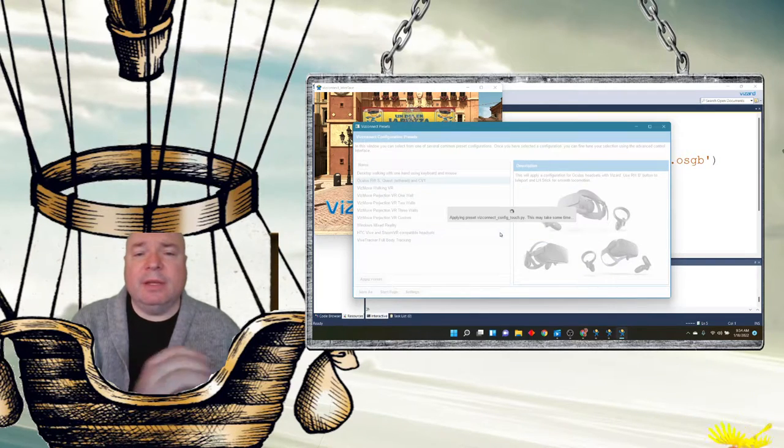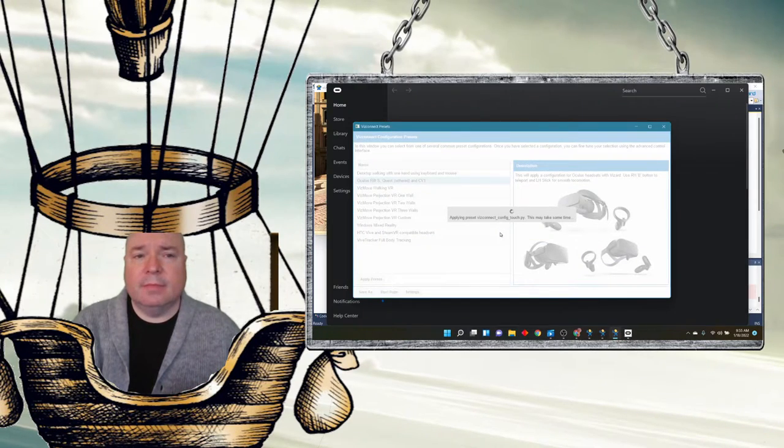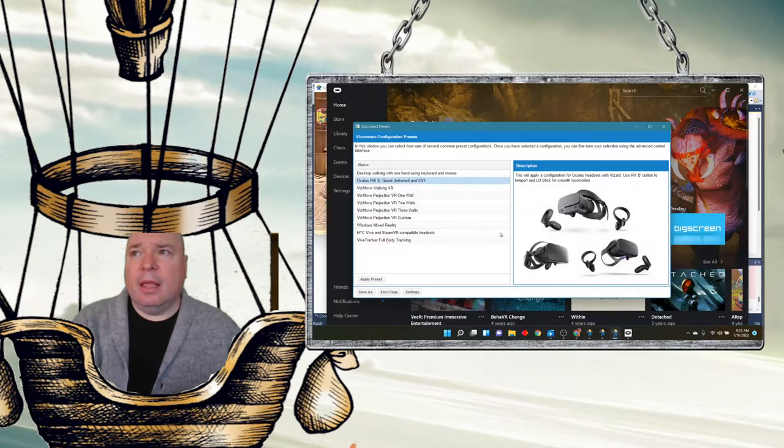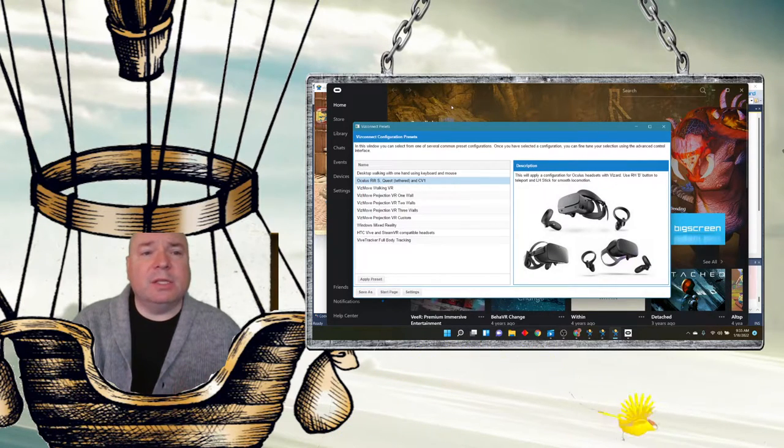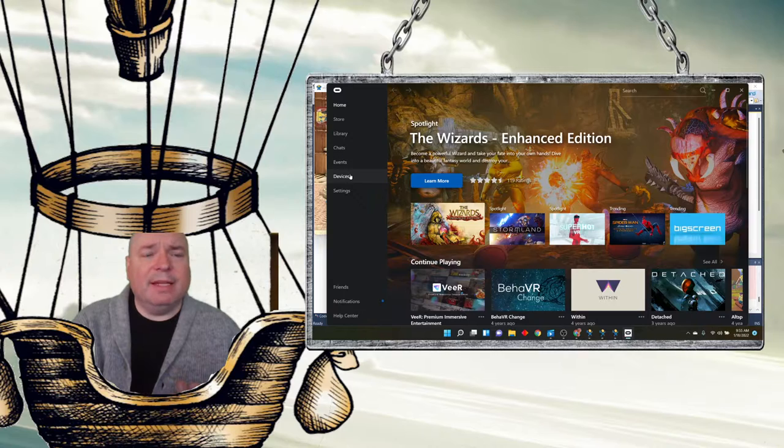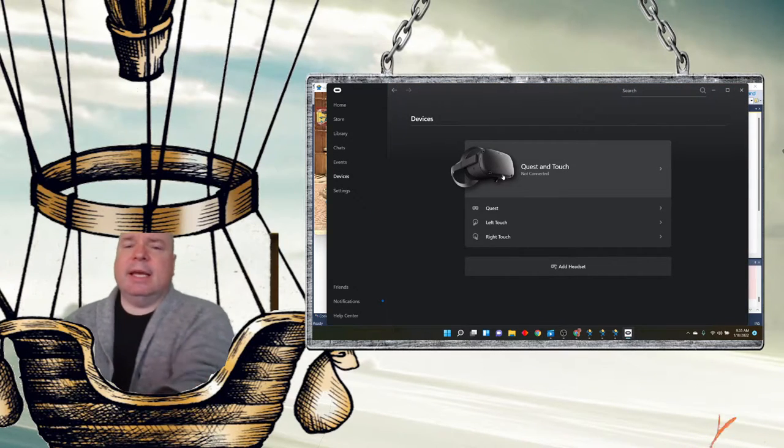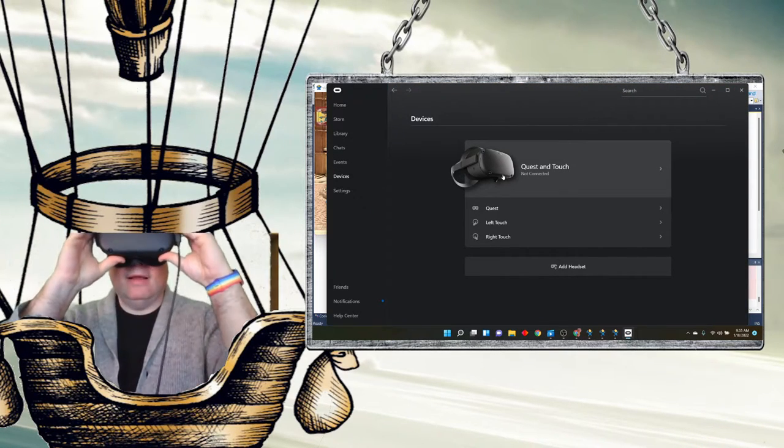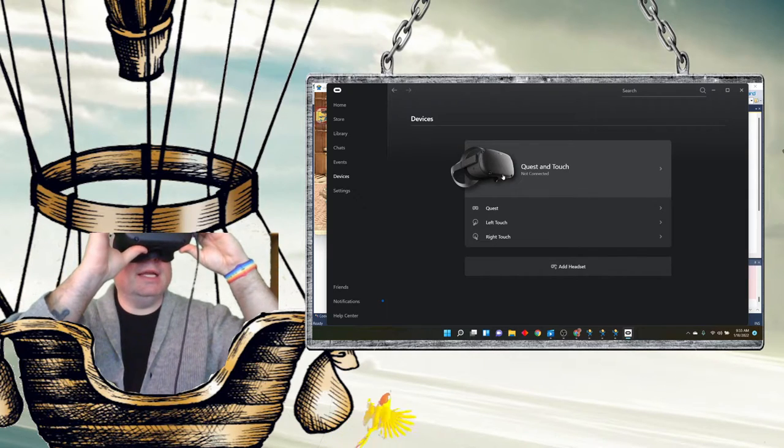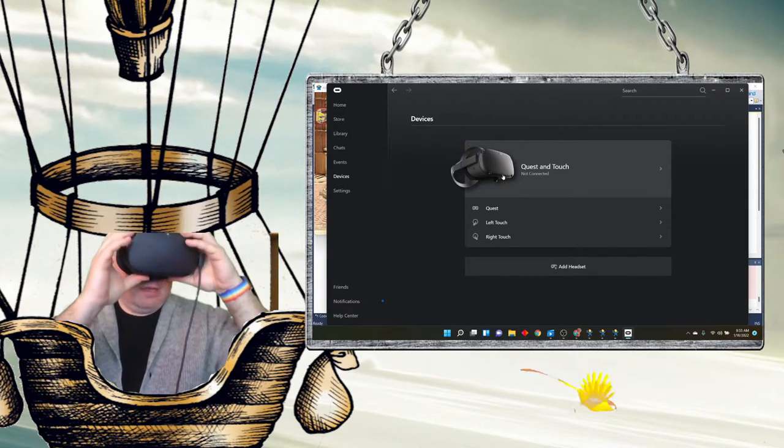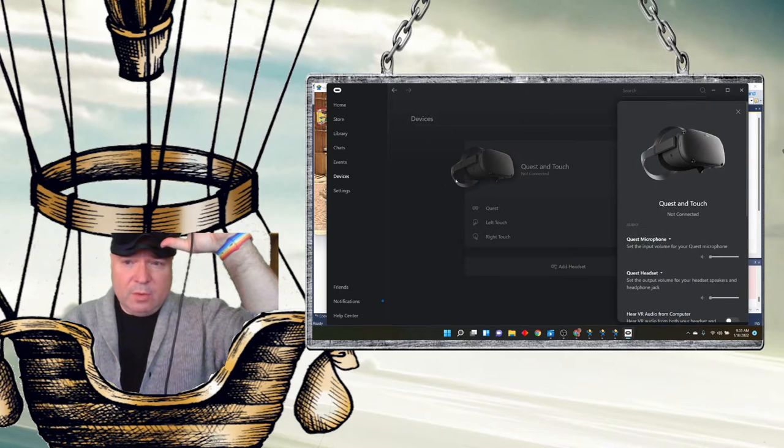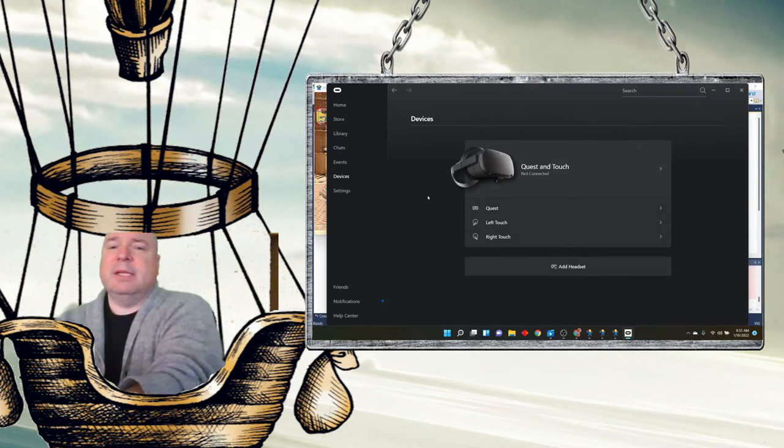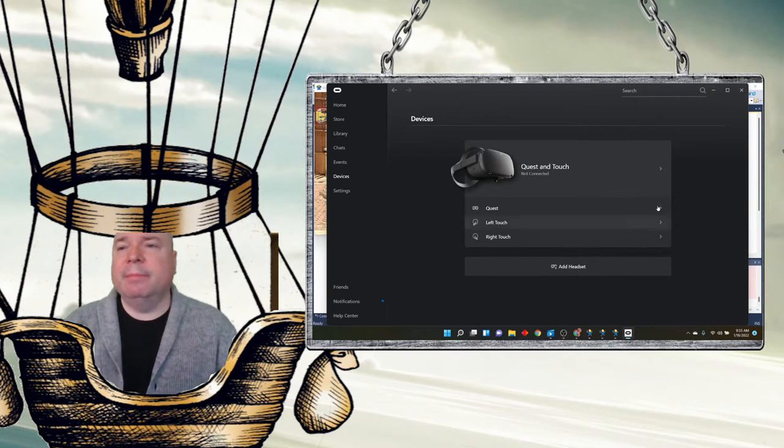And I'm just going to hit apply presets. And yes, I want to save it. And now it has opened up my Oculus software. And let's see if my device actually is connected. It is still not connected. I'm not sure why it's not connecting. Sometimes they're tricky to get connected. It might require a restart on my part. But we can try that another time. It's not going to change much what we do in the software.